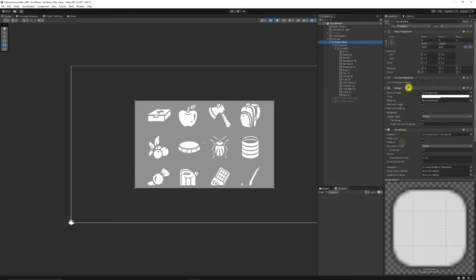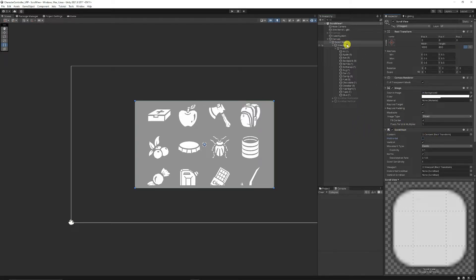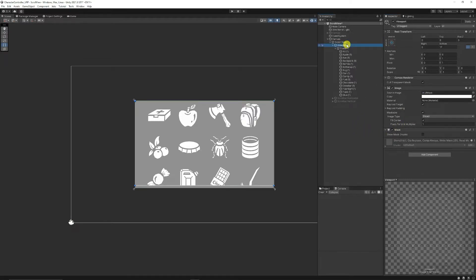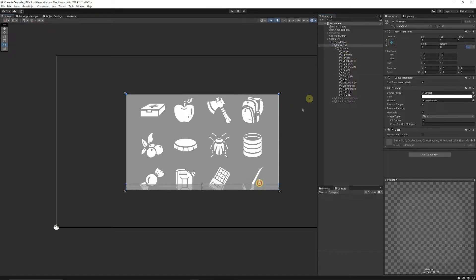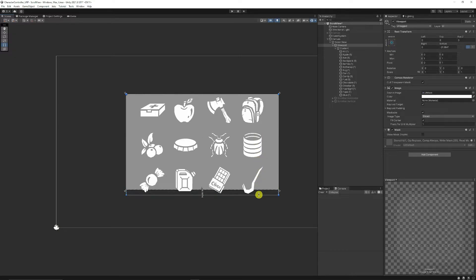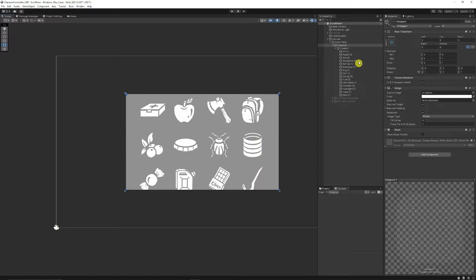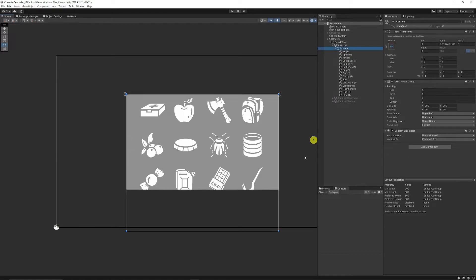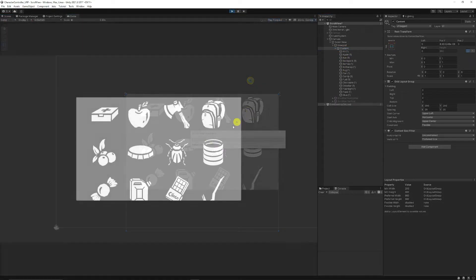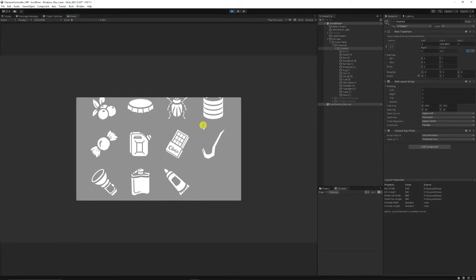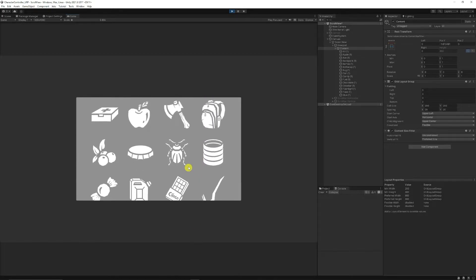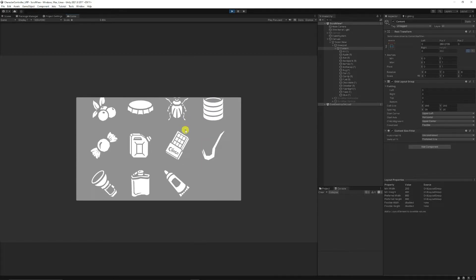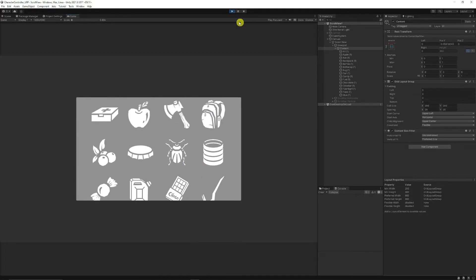If we go back on the scroll view, we can disable the horizontal movement because we only want to move vertically. Go to your viewport and drag that viewport binding all the way down. Make sure the content still has the content fit. Now if we try and play, we can only scroll up and down with the exact content we need.